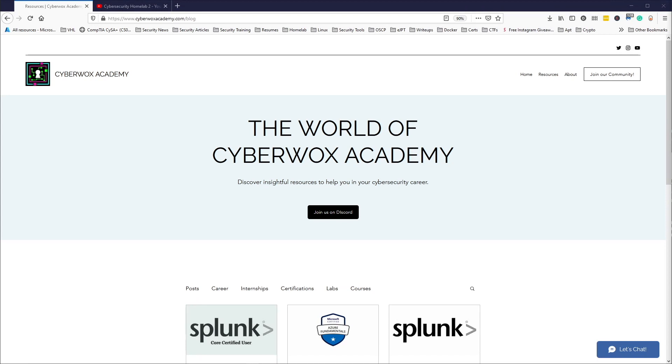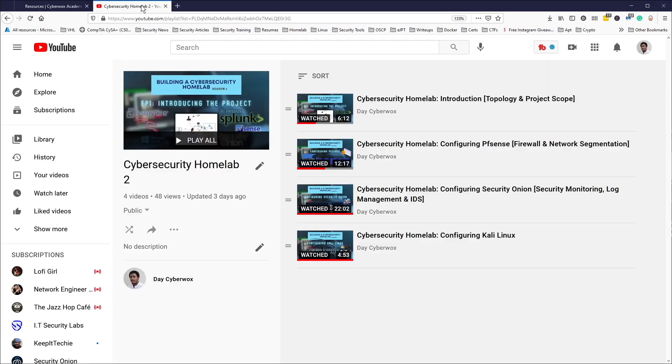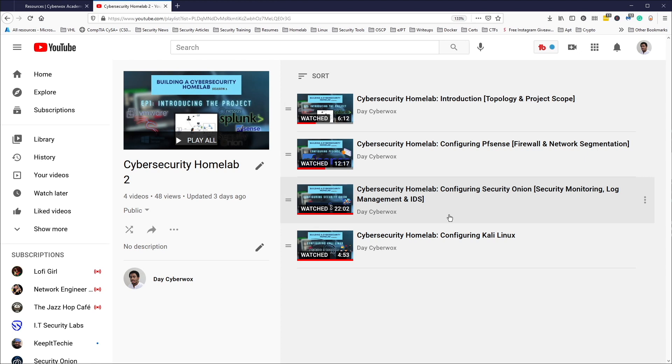What is up guys, welcome and welcome back to the channel. If you're new here, my name is Day and today's video is going to be the next installment of our cybersecurity home lab. In the last couple of videos we went over the introduction, configuring pfSense, configuring Security Onion, and in the most recent video we did a configuration of Kali Linux.